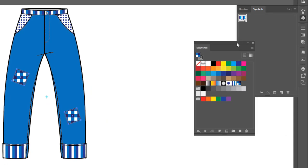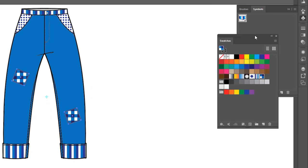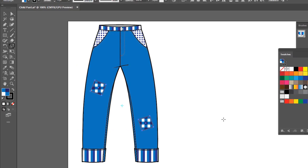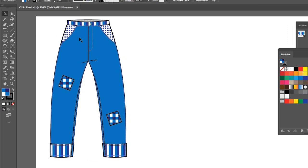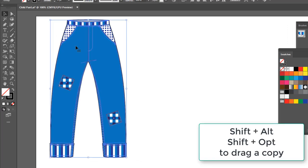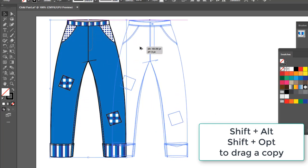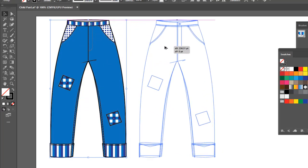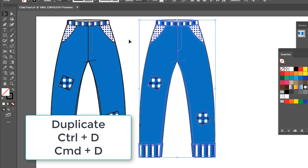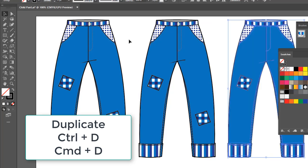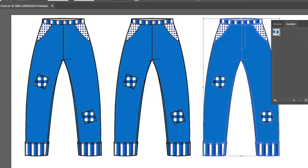Now these pants just happen to be such a popular seller that we want to have them in a couple of different colorways. So let's talk about how we can do that. I'm going to grab the black arrow, select the whole thing. I'm going to hold my Shift and Alt or Shift and Option key, and I'm just going to drag over a second pair. And I can do it one more time holding those keys, or I can Control or Command D to duplicate. And now I've got three pairs of pants.